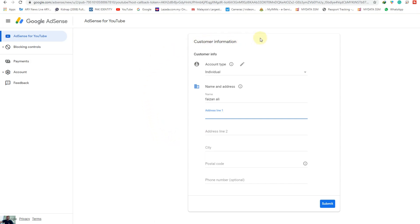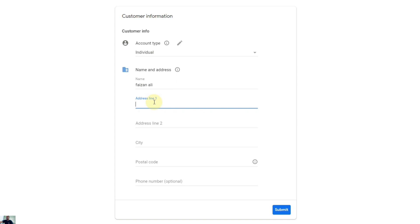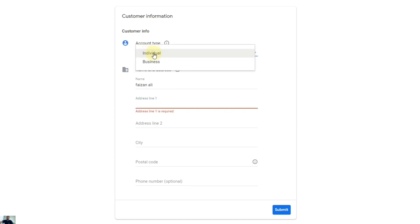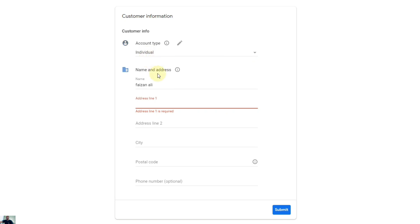Here you can see a new form has come to fill up your personal information for the AdSense account. You need to provide information as per your government ID so you can easily verify your identity and billing address to get your PIN. First, select the account type — there are two account types: individual and business. If you are running a business account select Business, but I'm not running any business so I just select Individual.